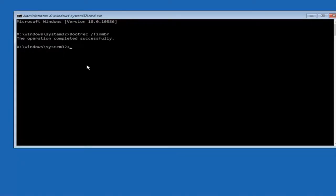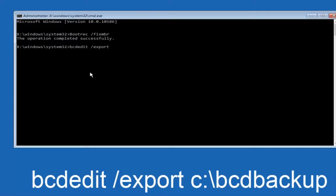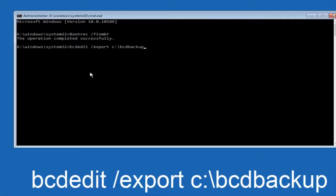Now what we want to do is type in bcdedit space forward slash export, space C colon forward slash bcdedit backup, and then hit enter again. Again, this operation completed successfully.